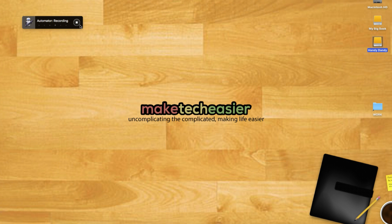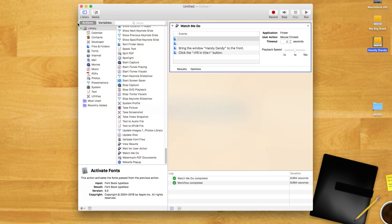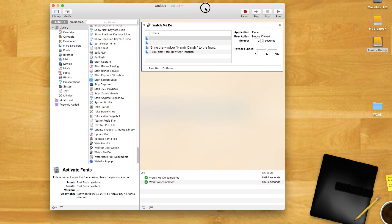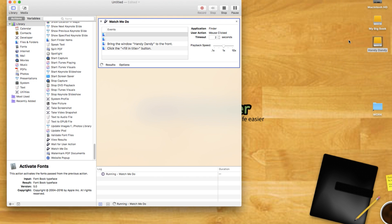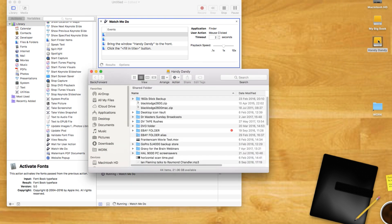When finished, click the stop button in the Automator HUD. Click the run button to play back your actions.